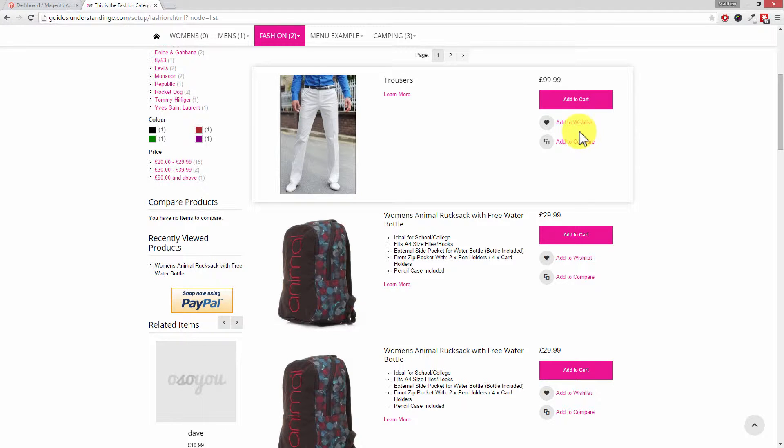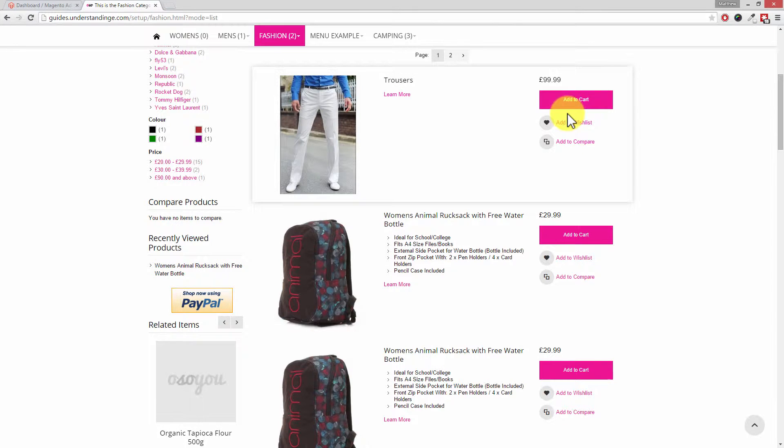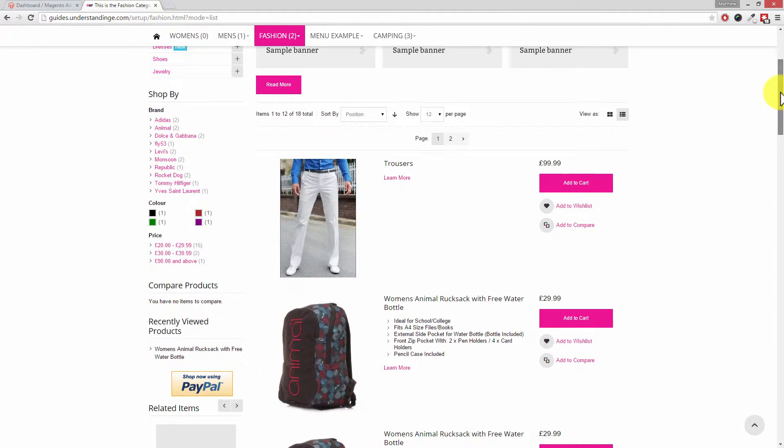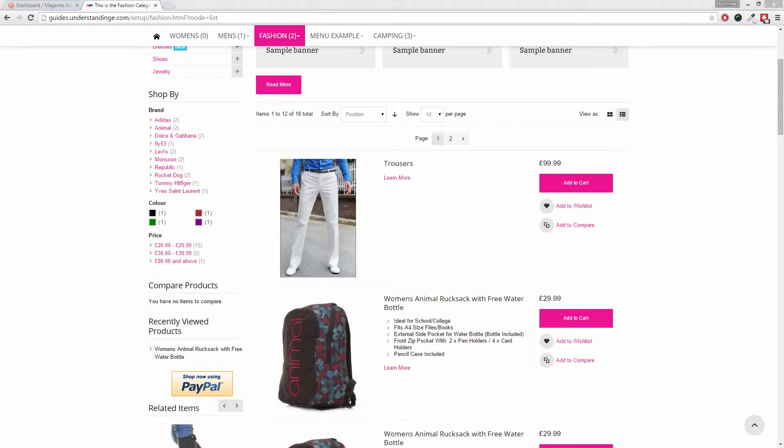We've now got one per row and that's the difference between grid and list. Maybe you prefer this list layout or maybe you don't even want this list layout at all. We'll go and show you the settings and it's dead simple to change.